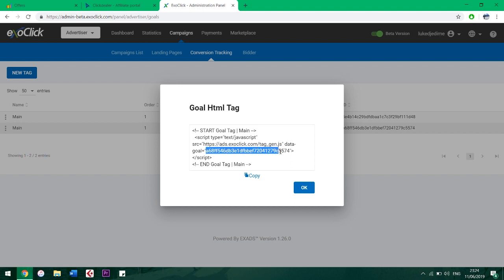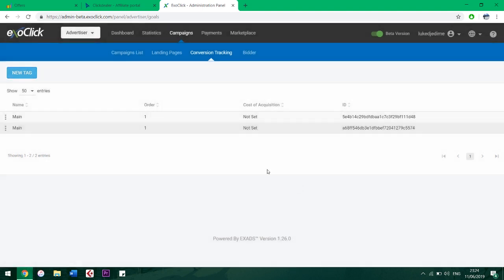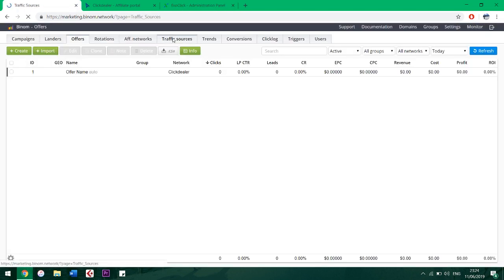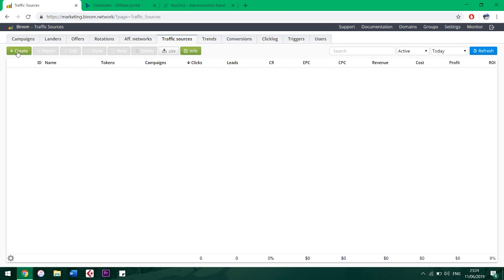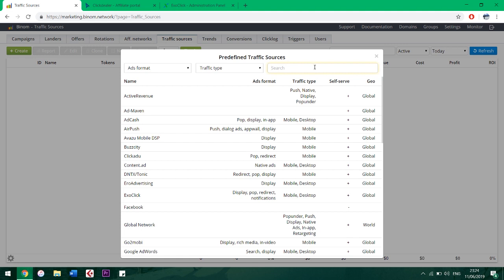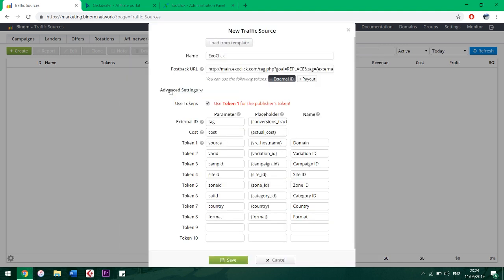Now let's make a traffic source at the tracker. Go to Traffic Sources, Create, Load from Template. Just as with affiliate networks, all the top traffic sources are already added to the Binom tracker. Let's choose ExoClick traffic network. Then we put our copied goal tag instead of the words 'replace'.